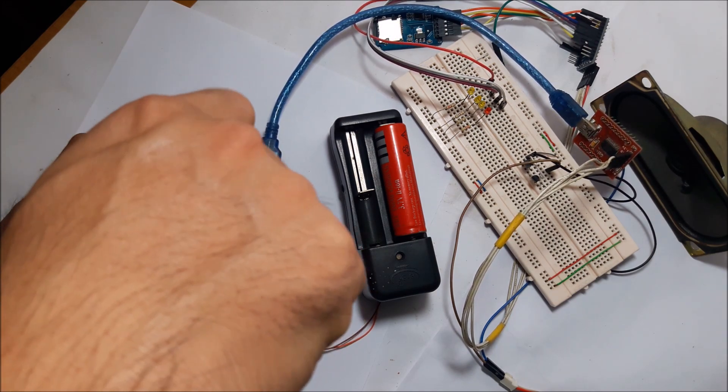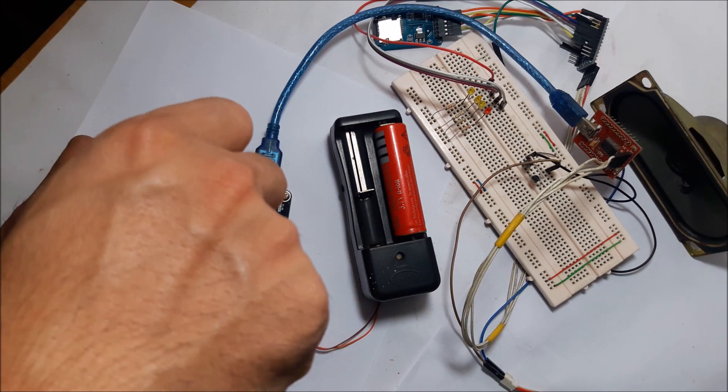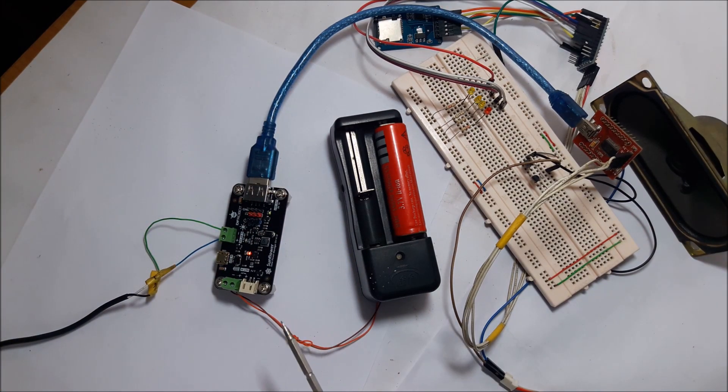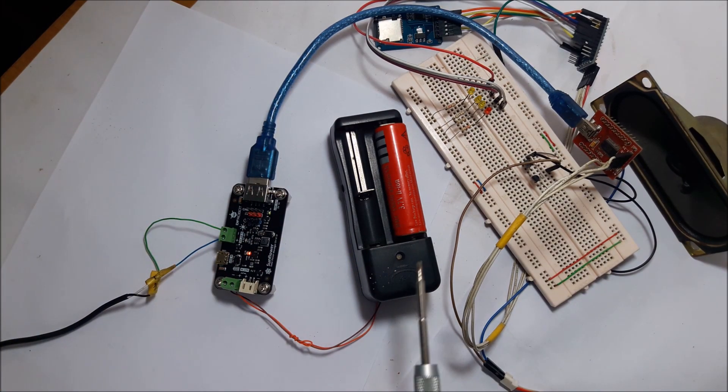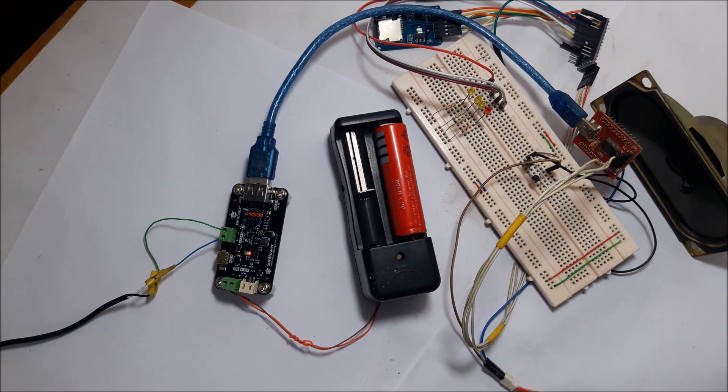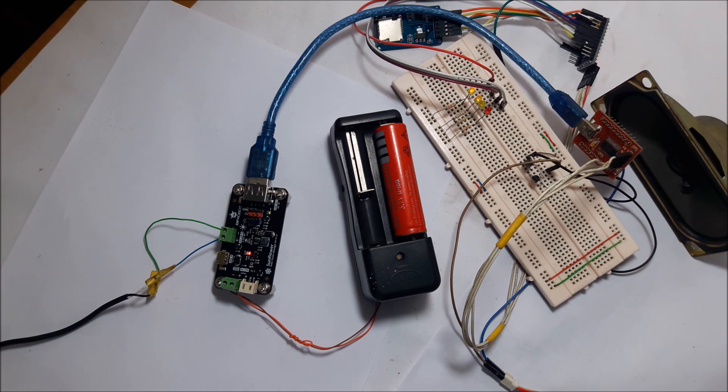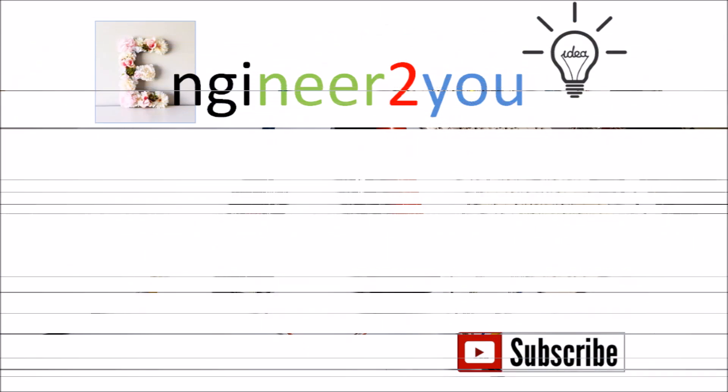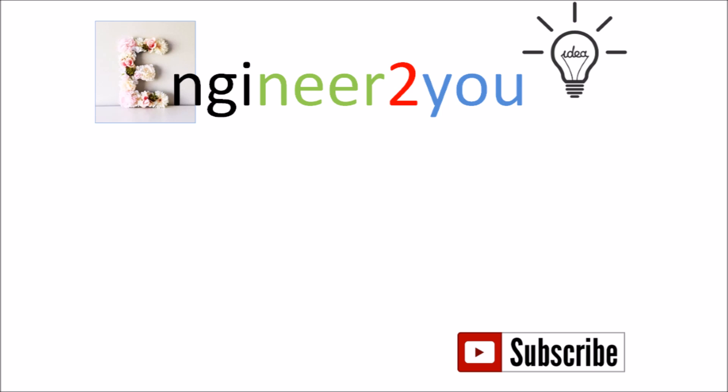So this board functions well as a UPS for Arduino. It always keeps the power for Arduino even when the ordinary power supply is interrupted. Thanks for watching and please help me share the video.